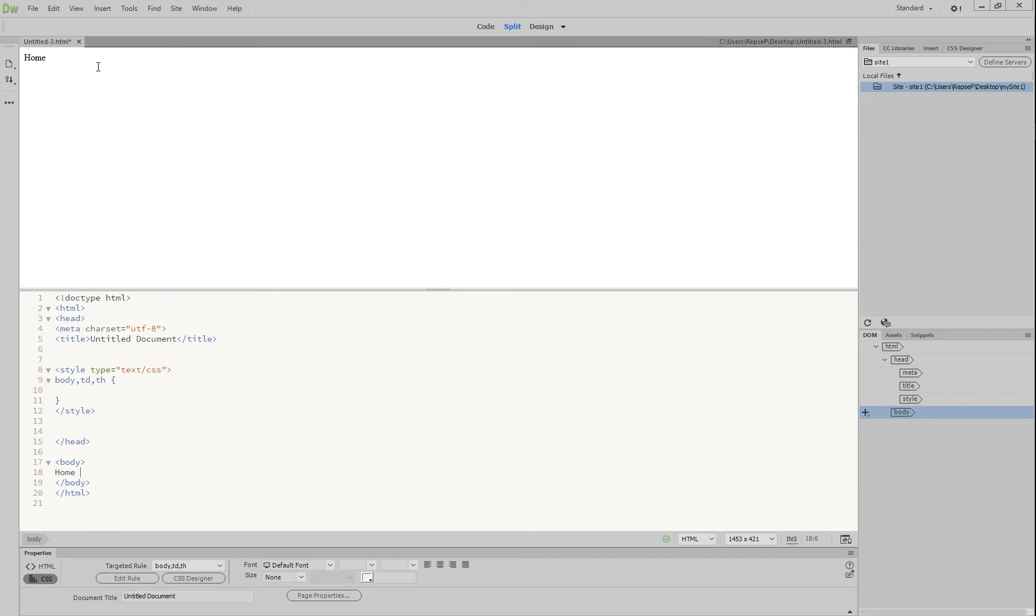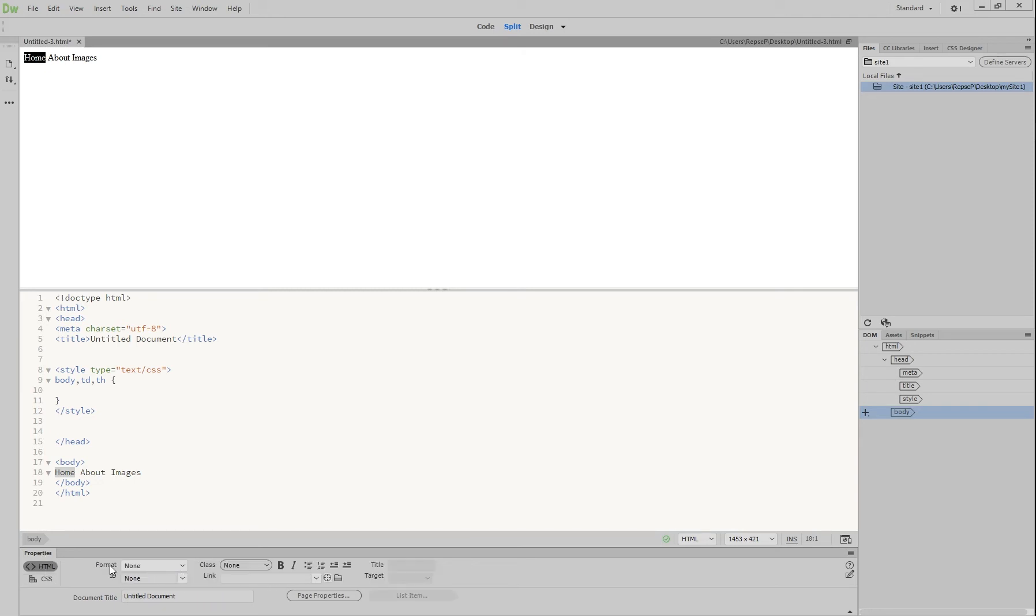And then we're going to write about. And the last one, images. And these are going to be our links. Double click on the first one, home, and we are going to go up to HTML and we're going to link it to home.html. Okay, because that is going to be the name of our page, home.html. And you'll see it's been highlighted.